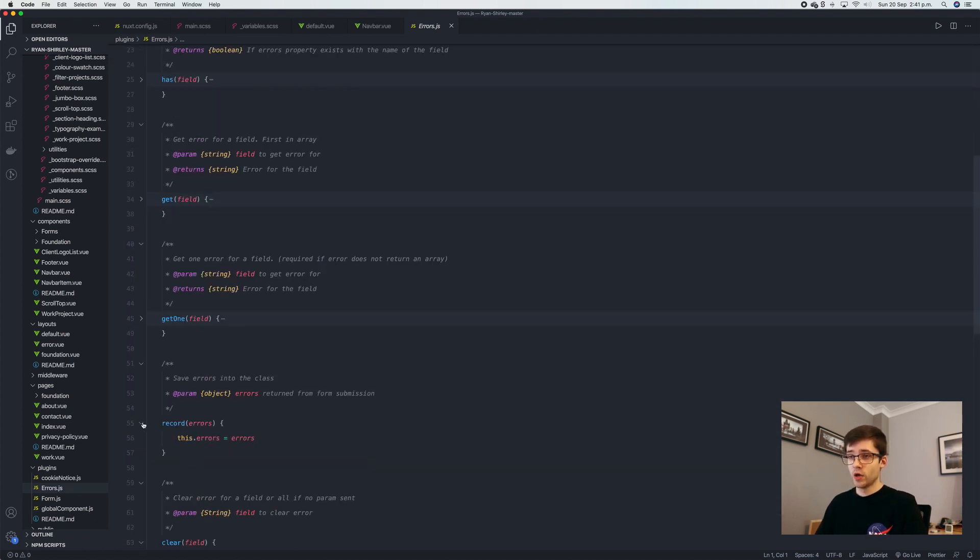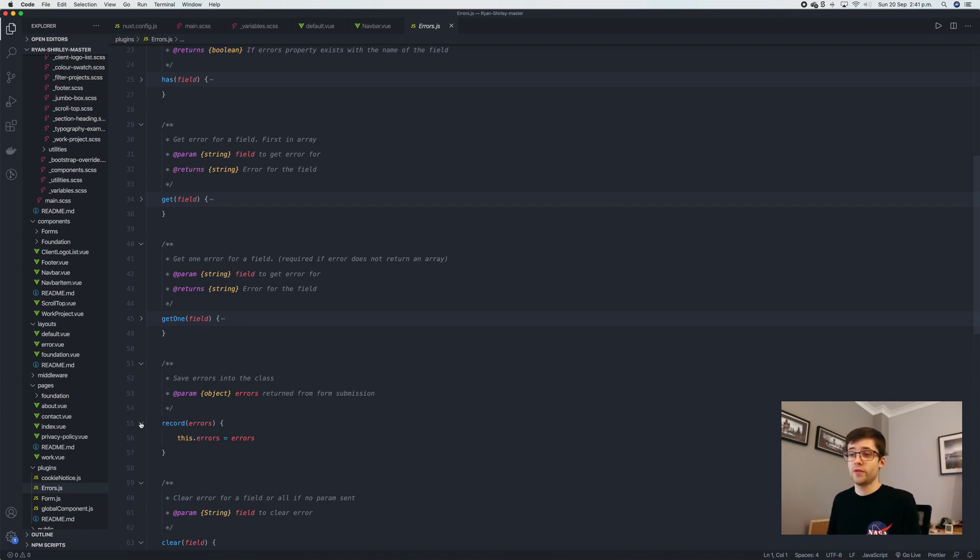For example, we have record, which will record a new error for that field. We've got clear, which will clear the error for the field.